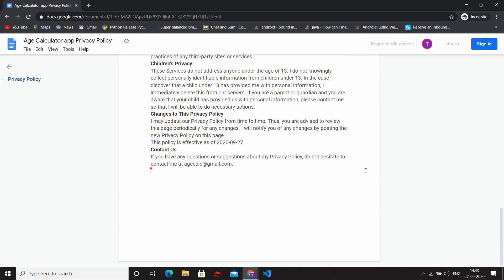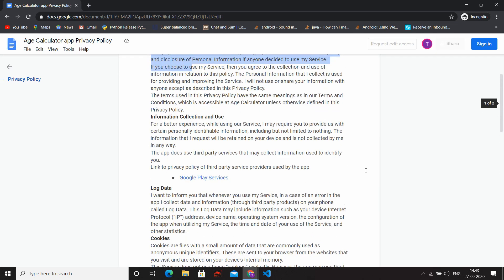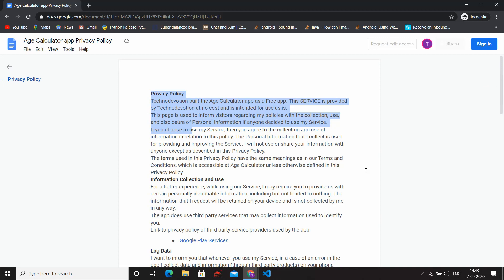Okay, great! Our privacy policy successfully published and generated on our Google Docs. That's it for this video, thank you.